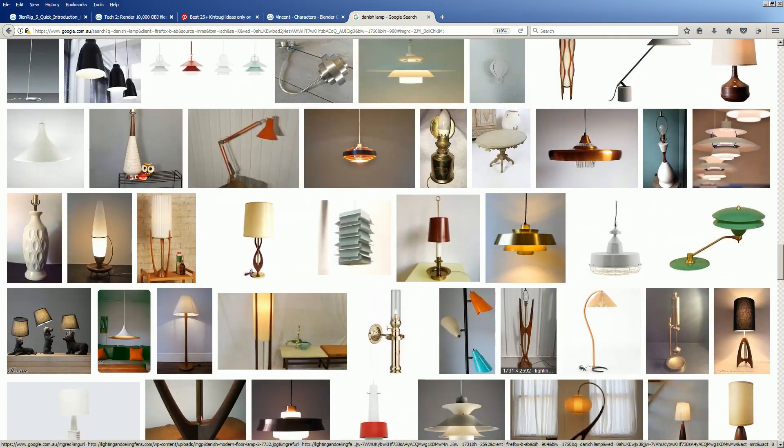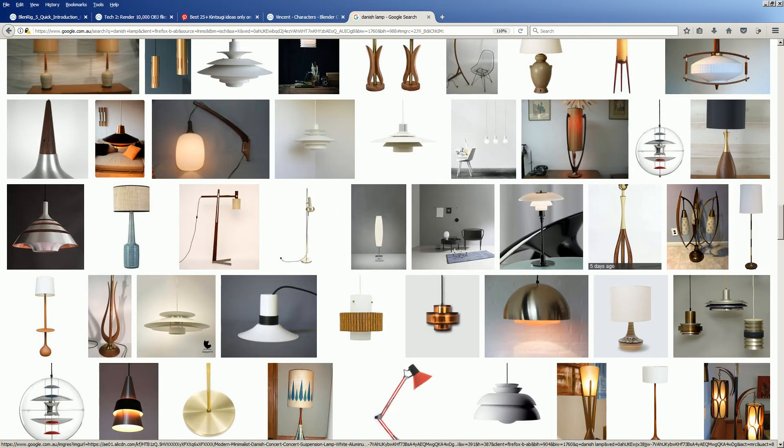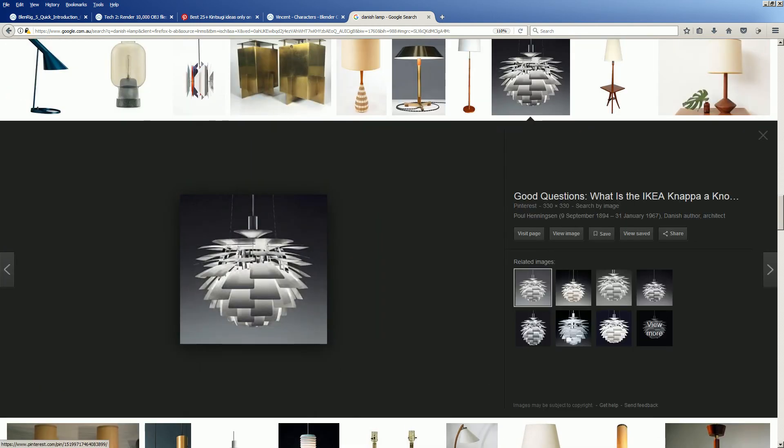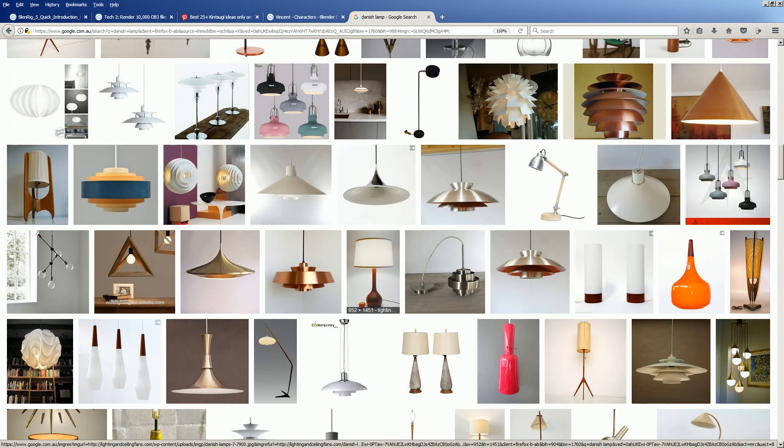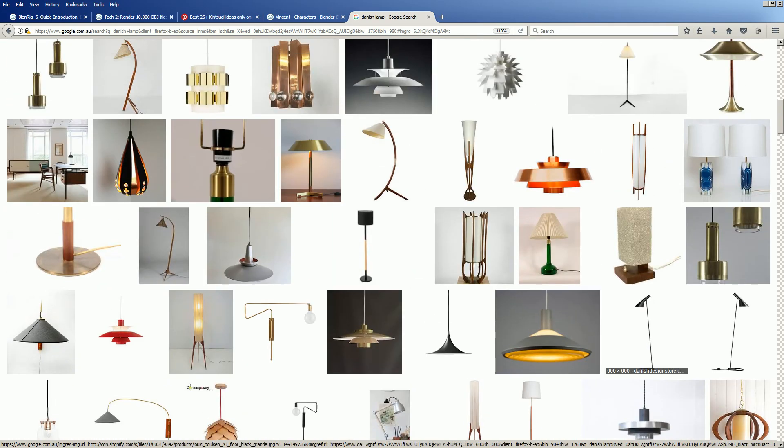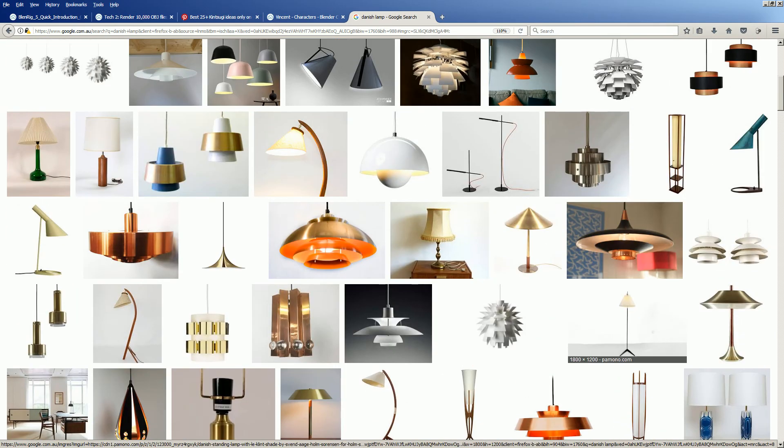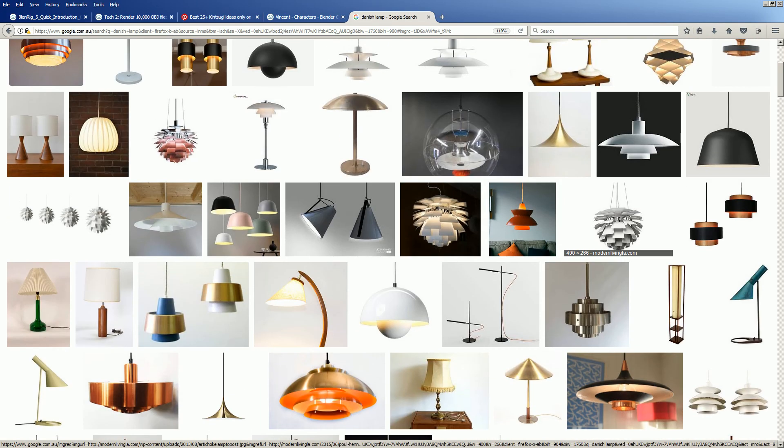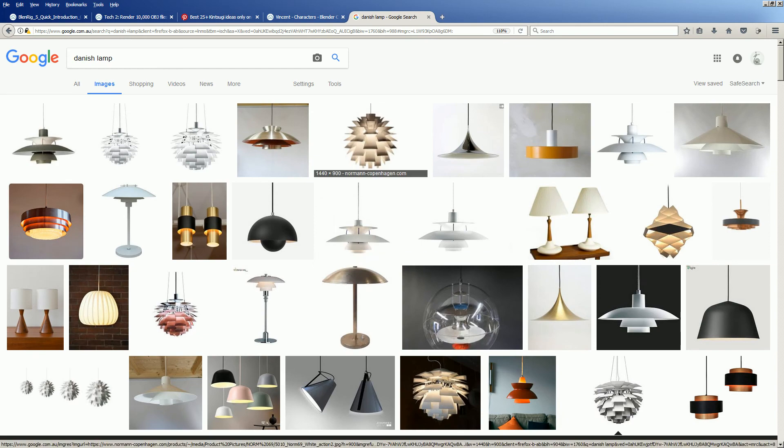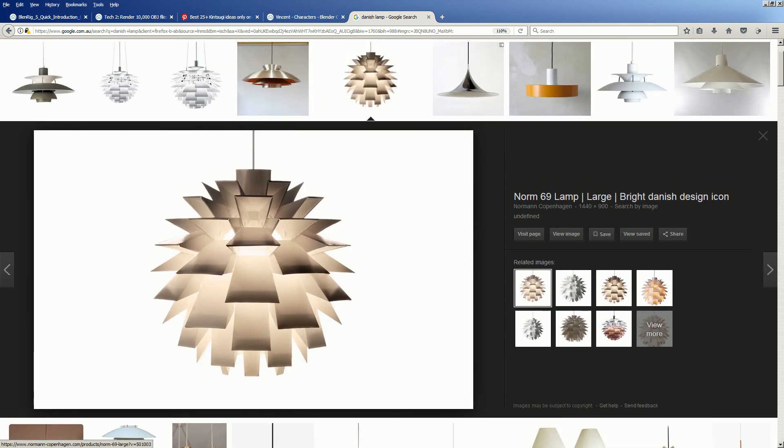So it's not like a grid, it's more like an overlapping kind of layering. This one, the pine, it looks like a pine cone. Anyway, so yeah maybe this is for the next one.